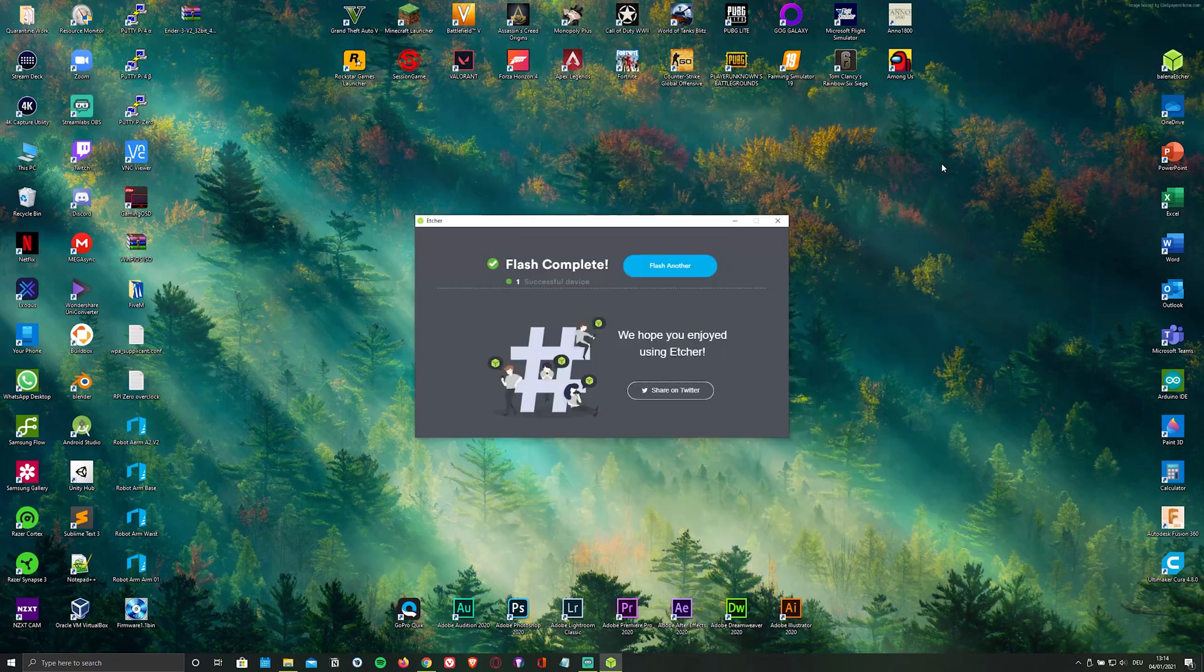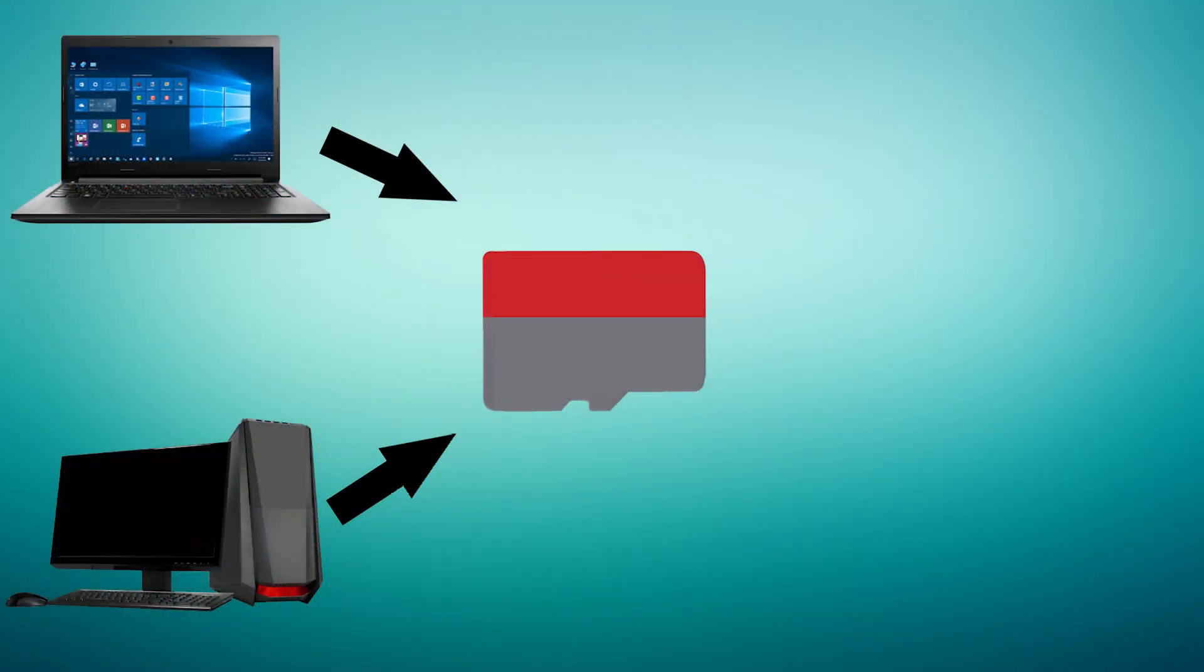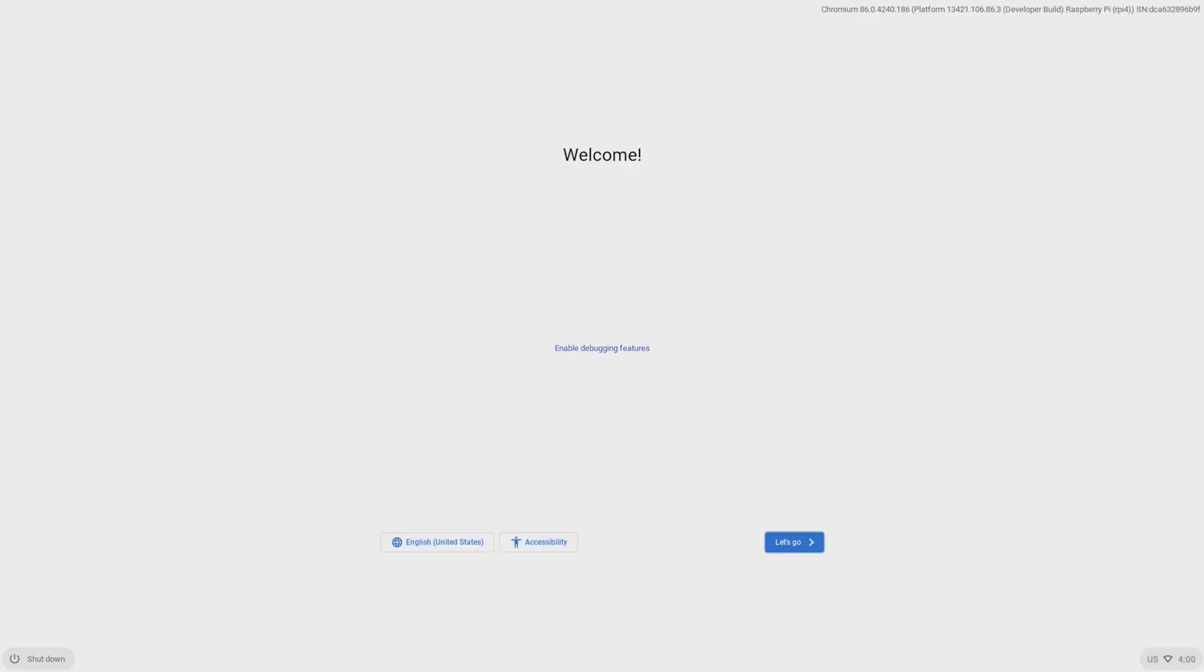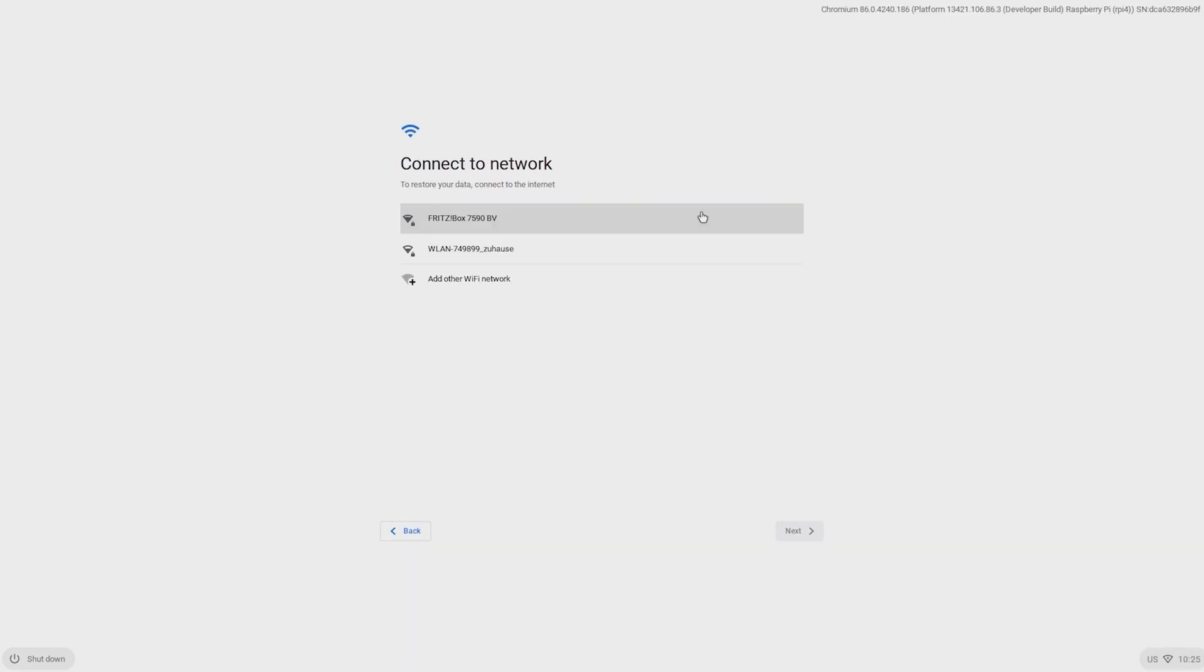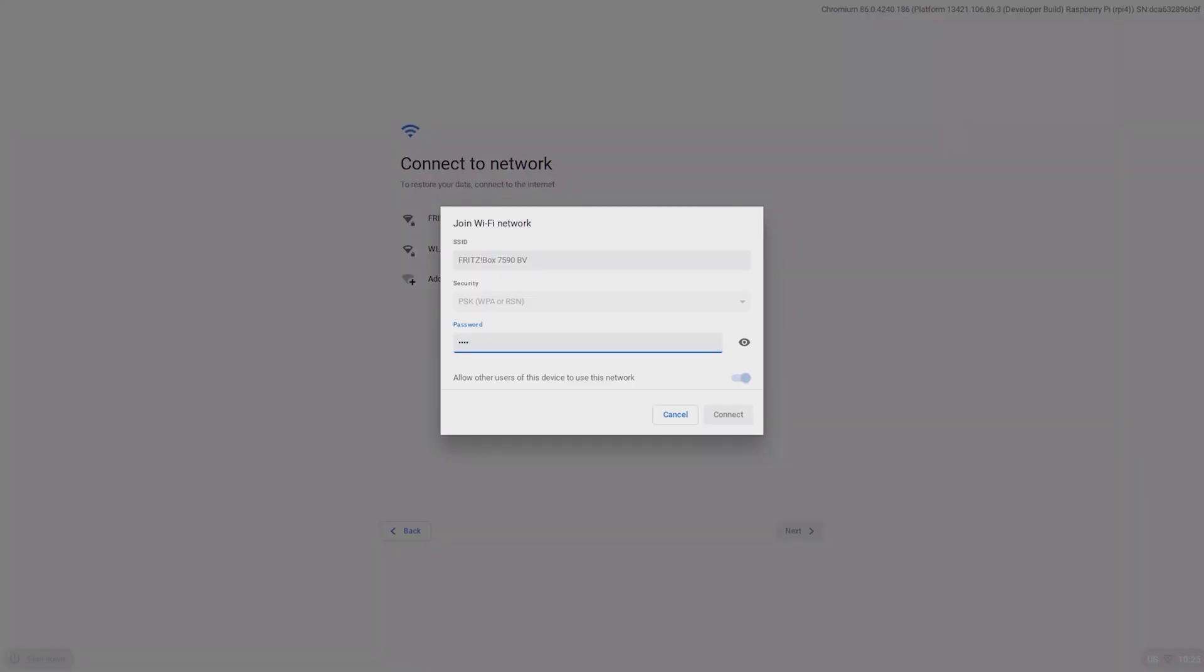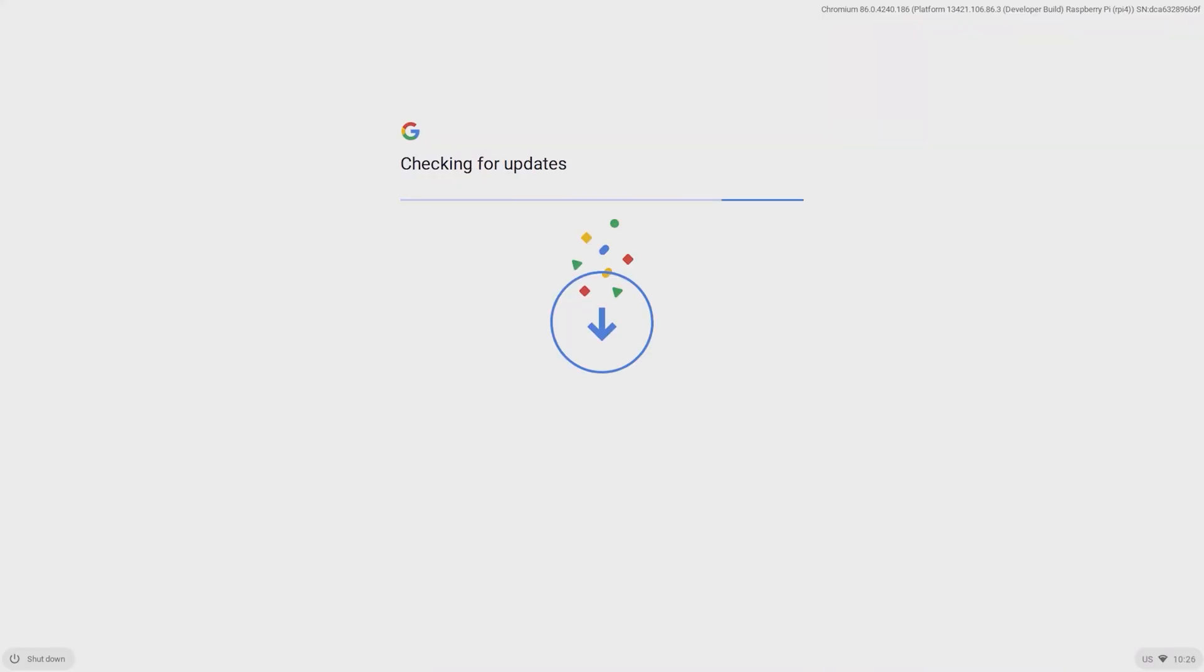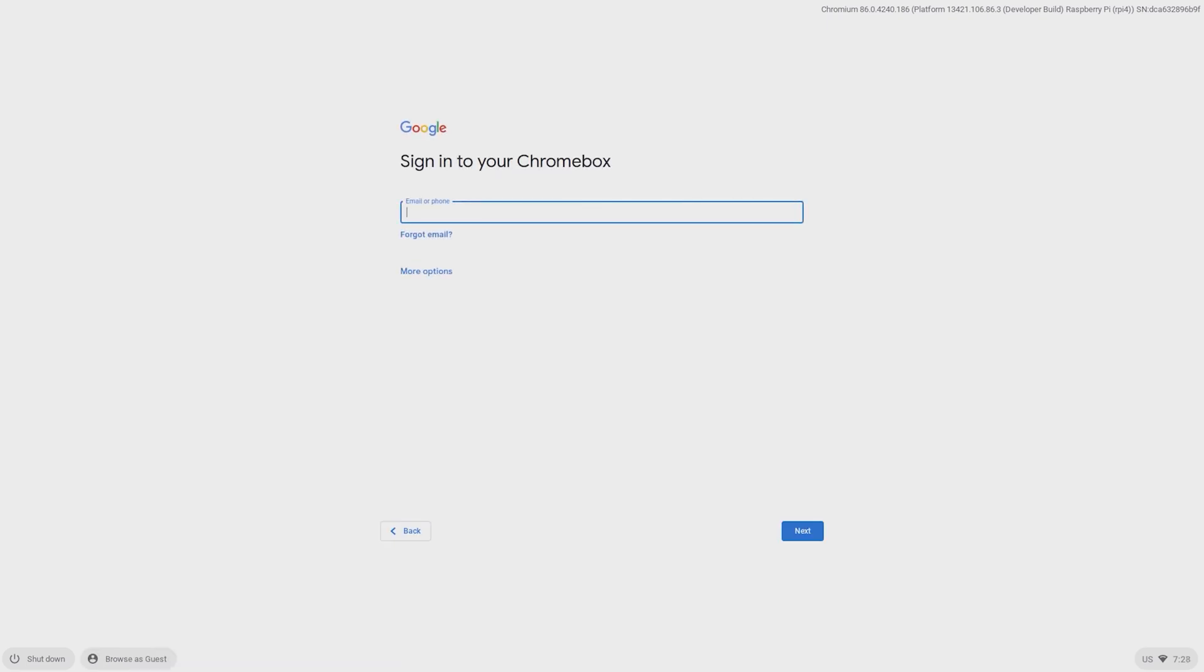As soon as it's done flashing, remove the microSD card from your PC and plug it into your Pi. Just give it some time to boot. Then you're going to have to go through the setup process, which includes signing in with your Google account.